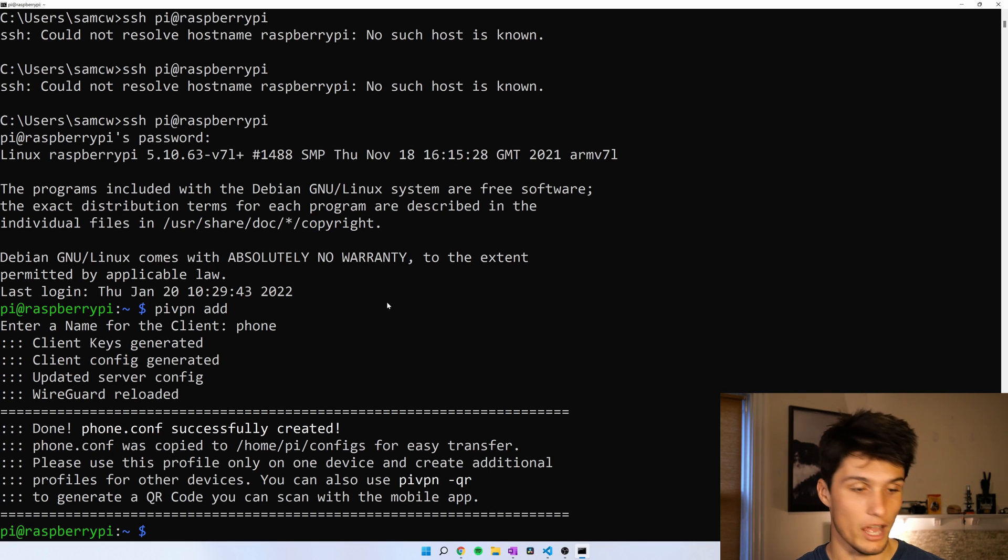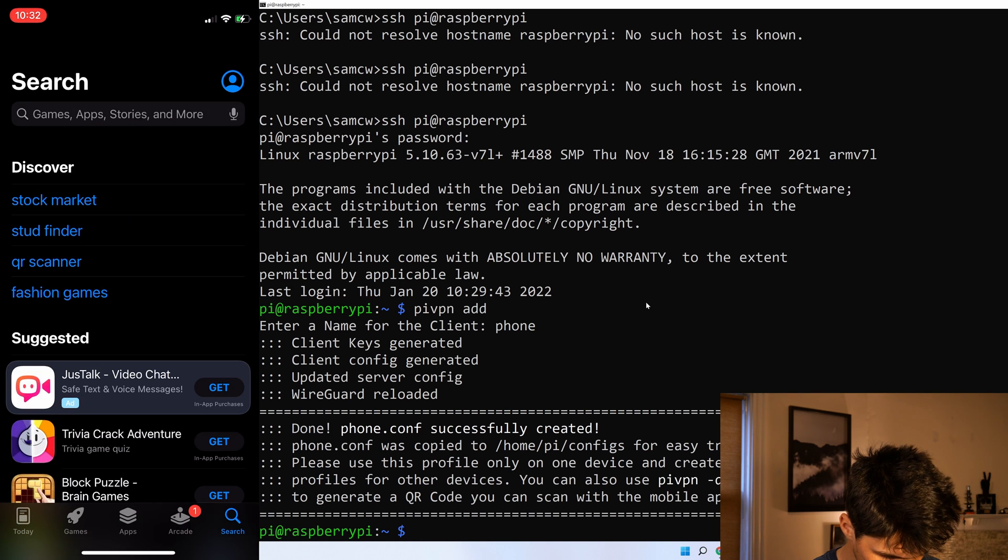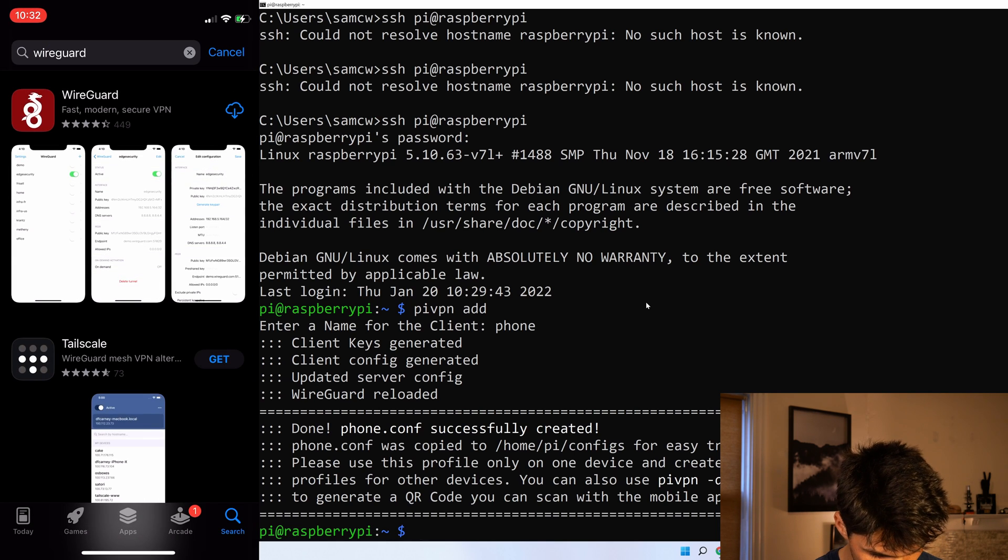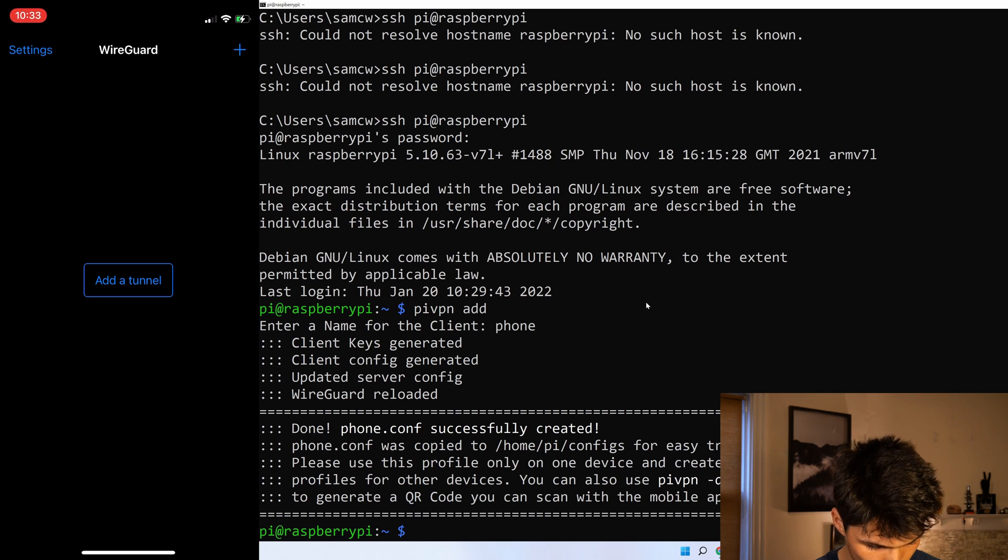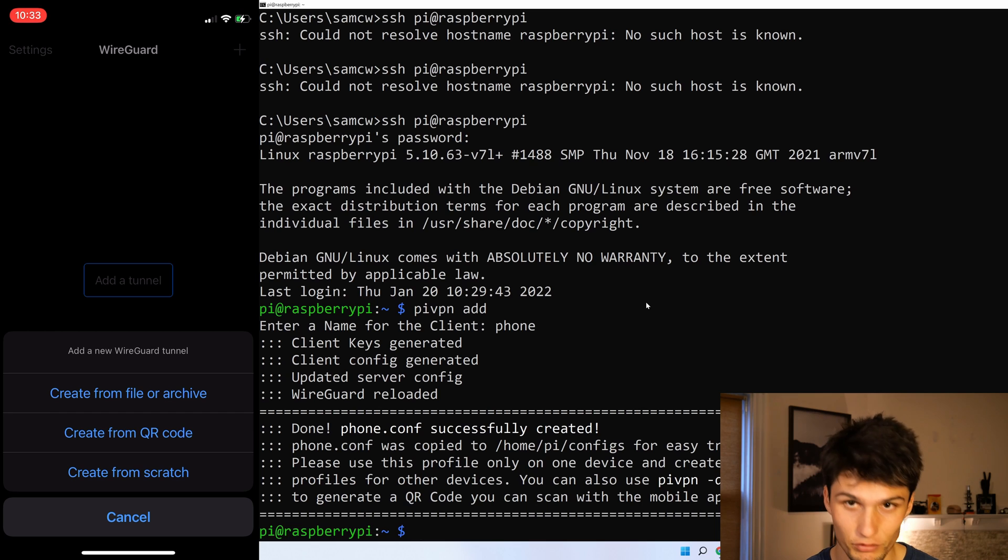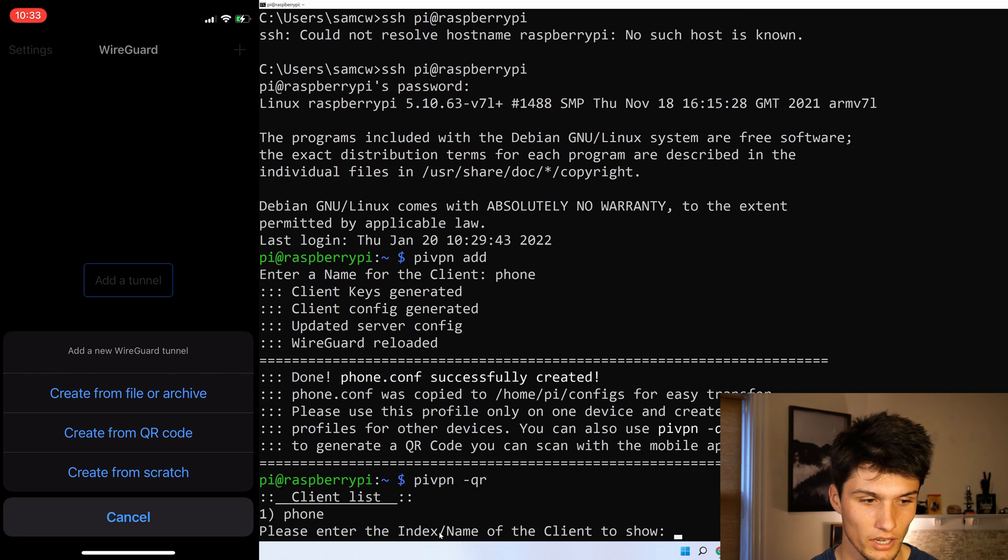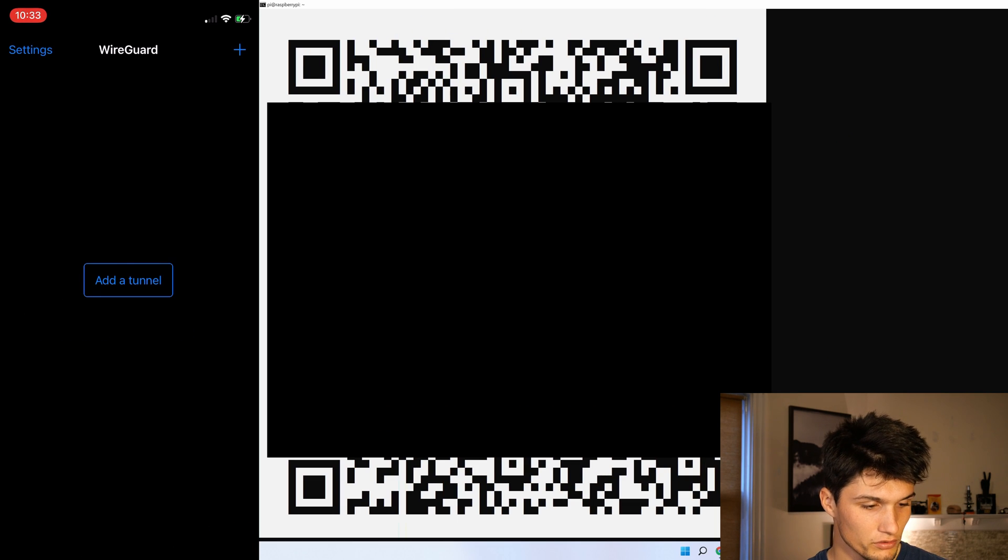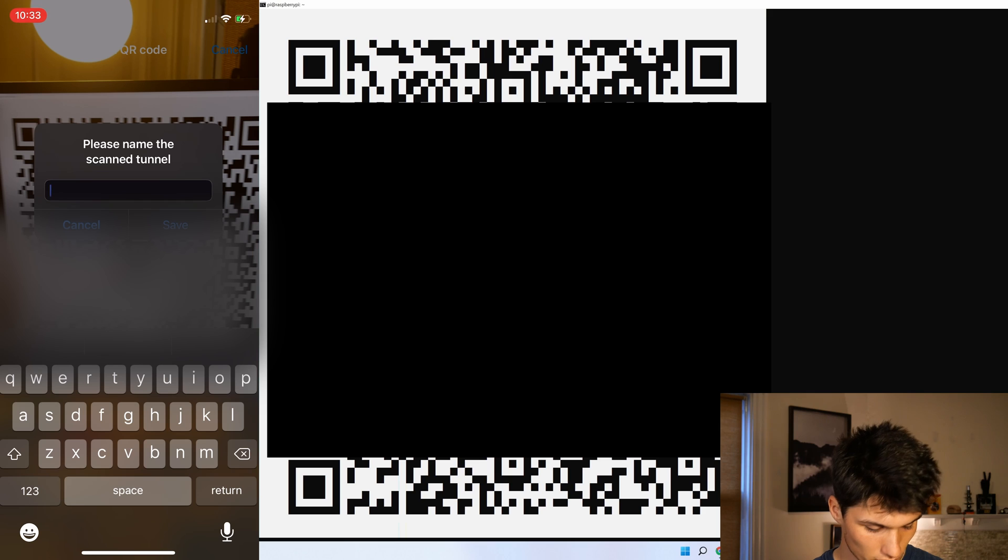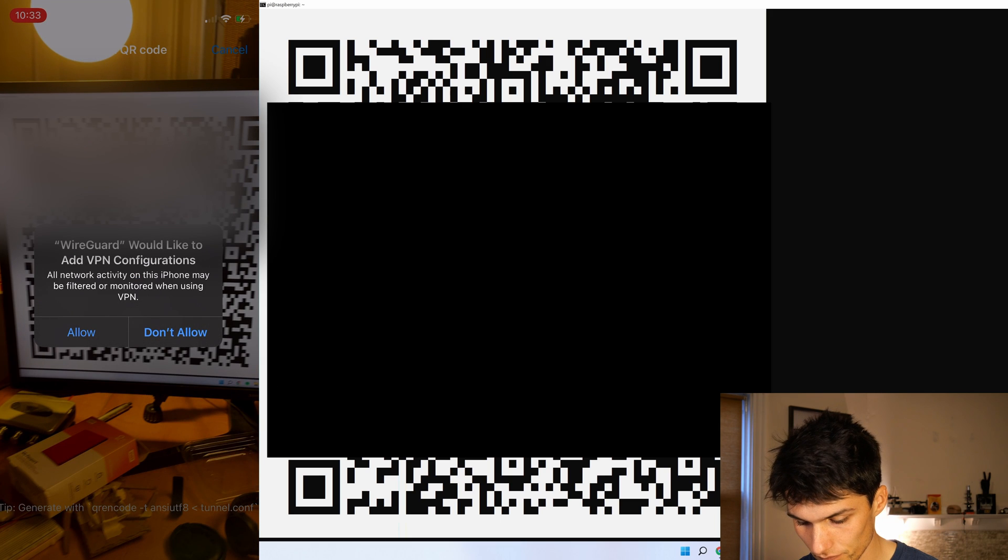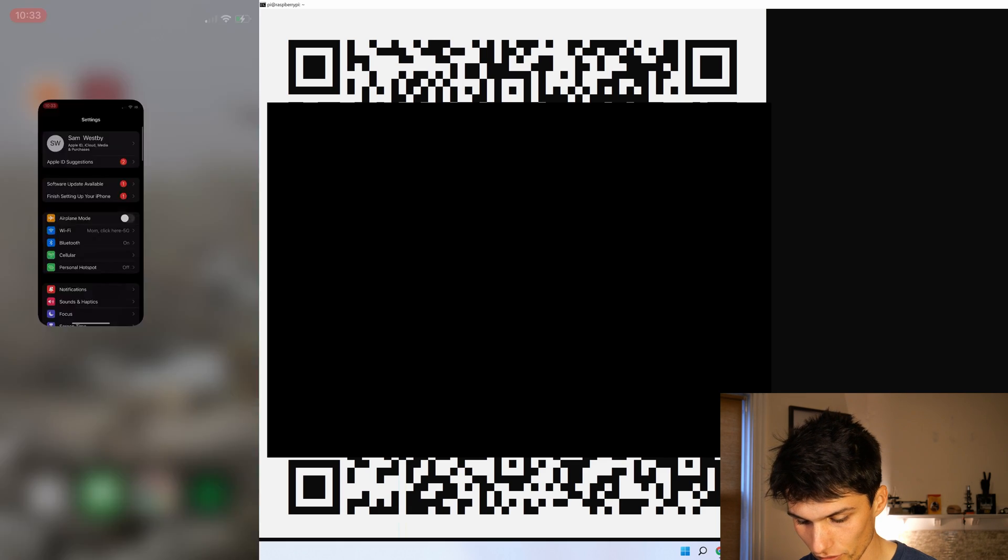And now we're going to add a tunnel. So we can add from a QR code. And how you get the QR code is you do the command pi vpn dash qr. And then I want one, the phone. And then just take your phone, scan the QR code. Name it. I'm going to name it pi vpn. And you have to allow it to do your VPN settings. And you're good from there.